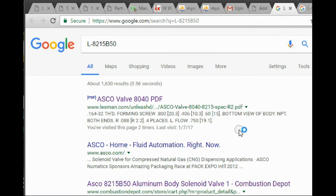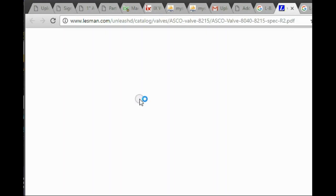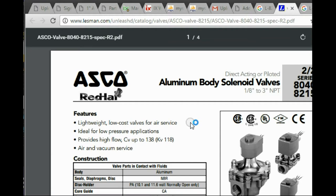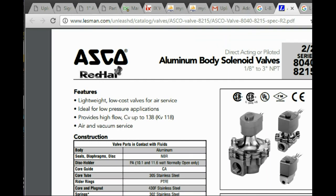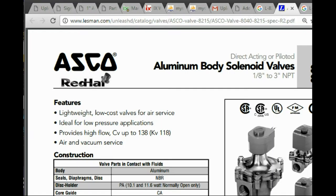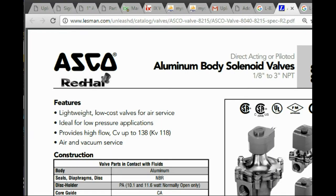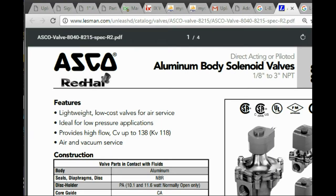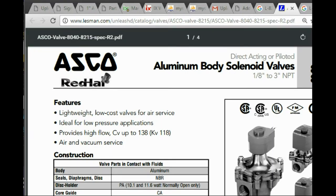Let's take a look for something for the Sasko fuel, because it seems to be a pretty common name. Look at that — there's a PDF. Let's go ahead and grab that, and there's a picture. Go ahead and make that picture bigger.